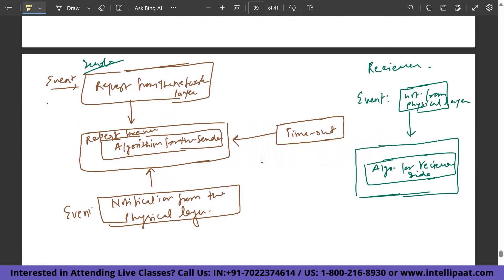An event comes up at the sender from the network layer. Inside, there is an algorithm for the sender and a timeout is set for every frame to be received by the receiver. A notification comes from the physical layer if the event — meaning the request — has been sent successfully. On the receiver end, the event happens at the physical layer and there is an algorithm for the receiver side.